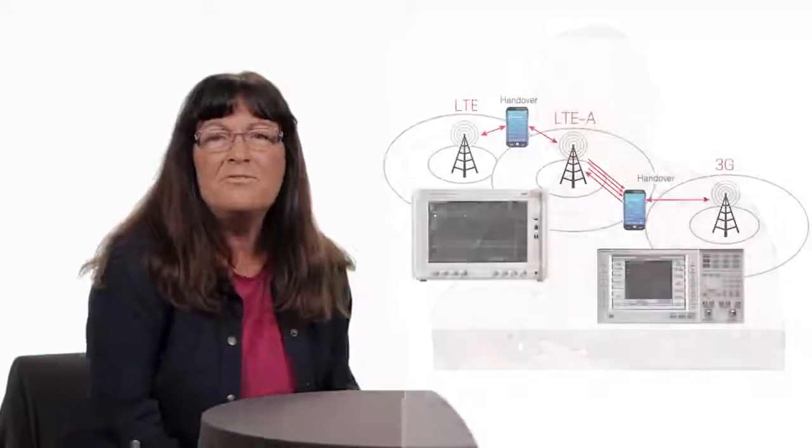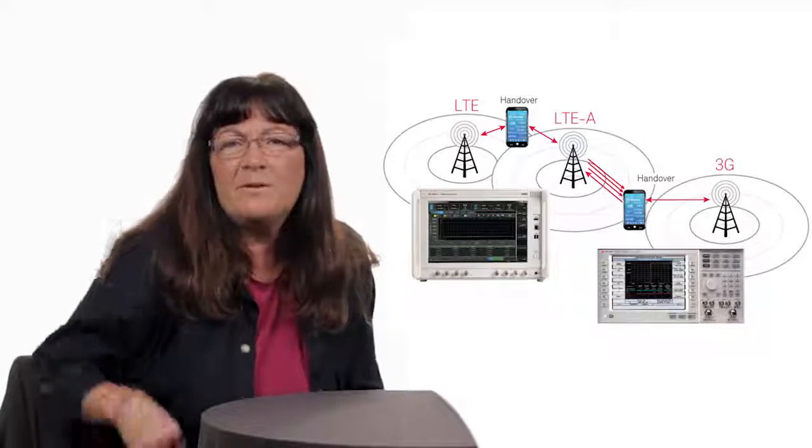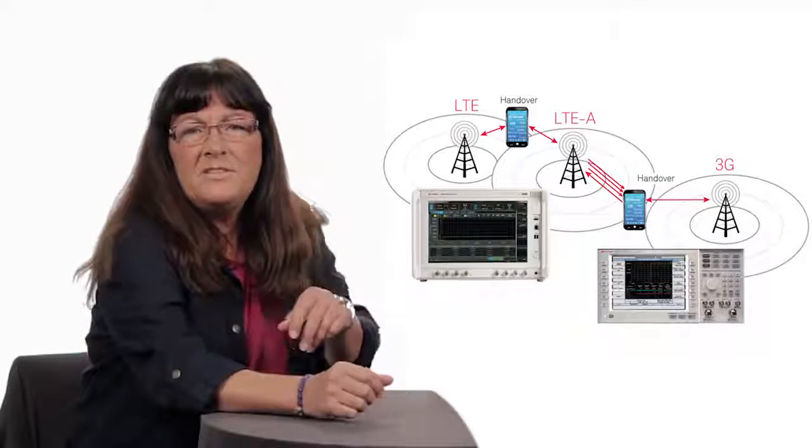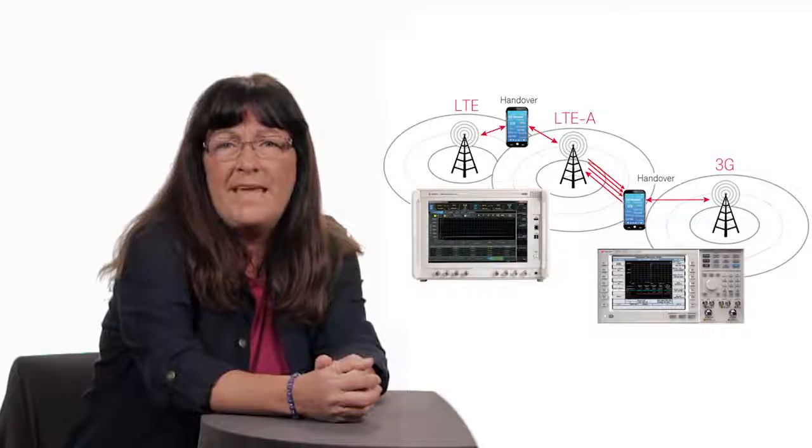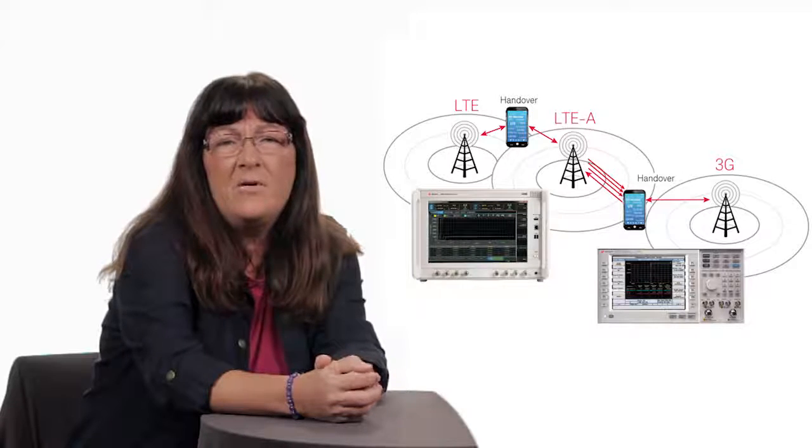Over to you, Karen. Thanks, Jim. Handover performance is incredibly important to mobile users of cellular networks and can impact the user's perception of both the handset and network.